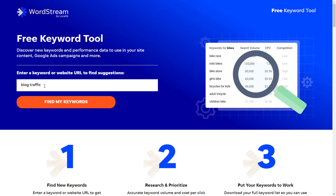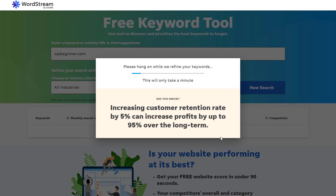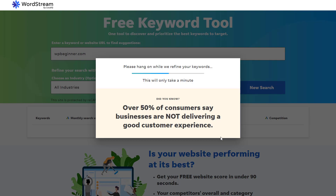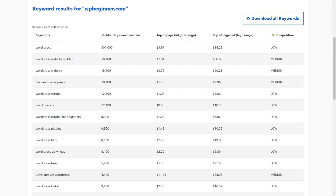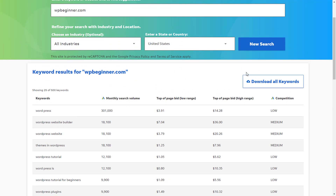You can just put a competitor's URL in here and analyze the keywords that are bringing them all the traffic. For the purpose of this example, I'll use a random blog — wpbeginner.com — and let it find the keywords. I'll get the usual prompt, continue, and hang on while it refines the keywords. And there we go — we have 500 keywords here that are bringing wpbeginner.com traffic every month.